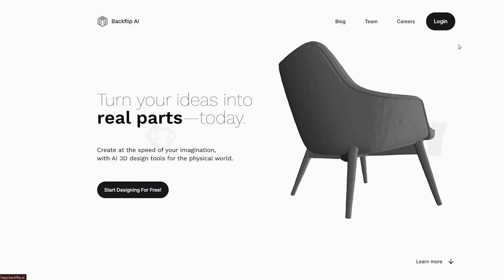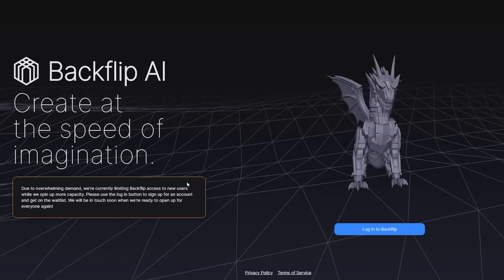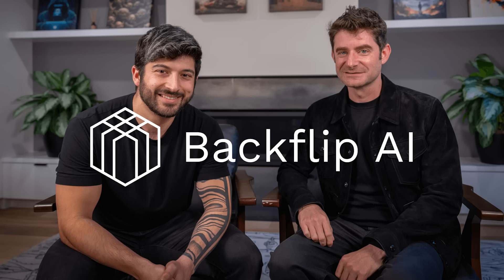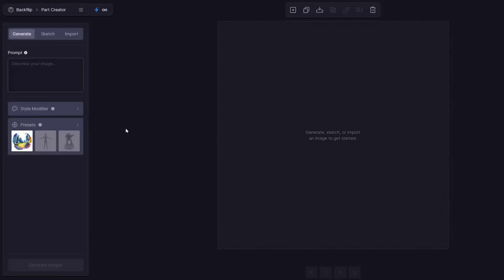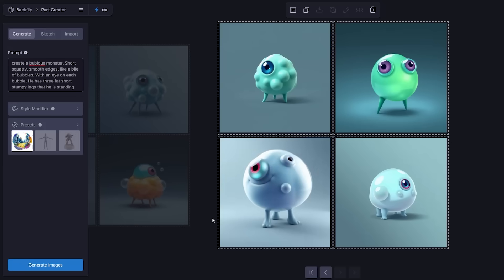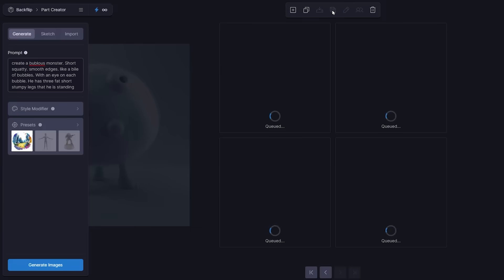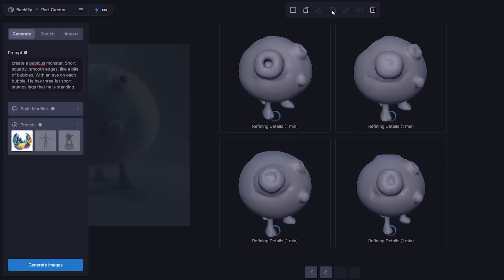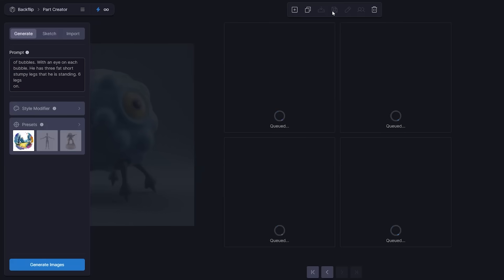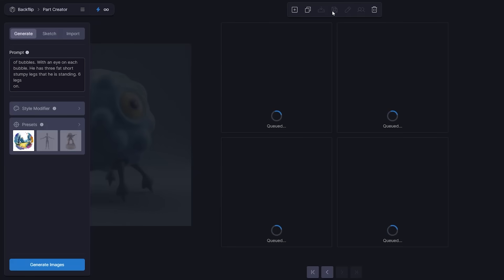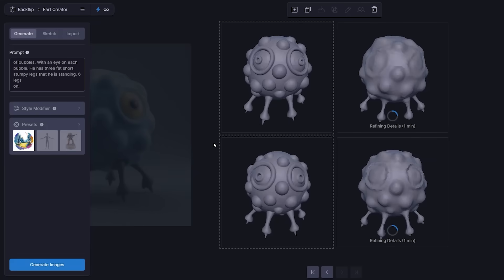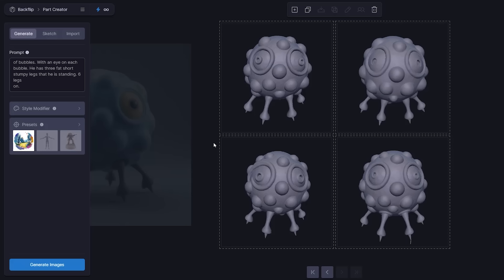Now we get into one that was explicitly designed for 3D printing: Backflip. Backflip was just recently released by the founders of Markforged, so they know a little bit about 3D printing. Backflip has a nice interface — you do a text prompt, get a few images, select the one you want, then split off and continue to evolve and change the design. It's similar to Supercraft but more stringent and linear, more like what an engineer would create. What's really interesting is that unlike other 3D model generators, it's quite good at refining the model after it's created.